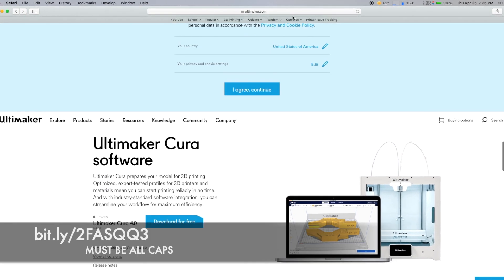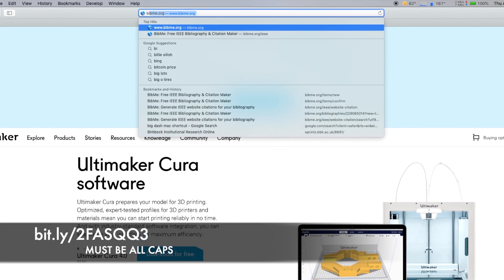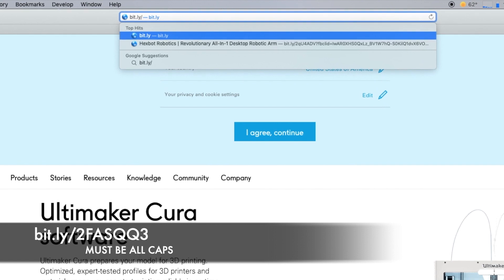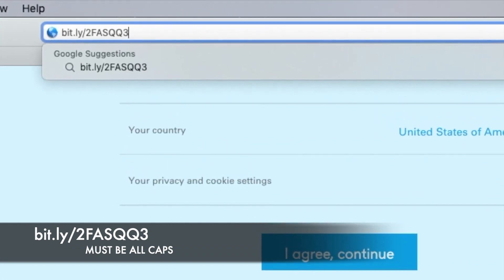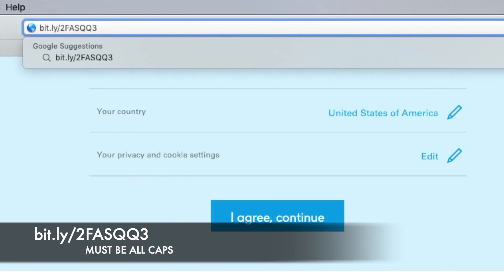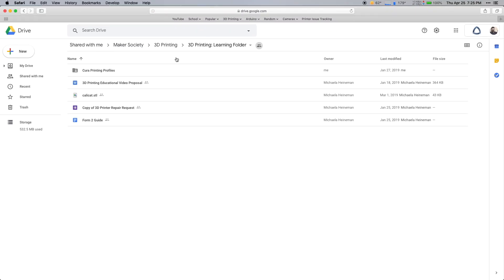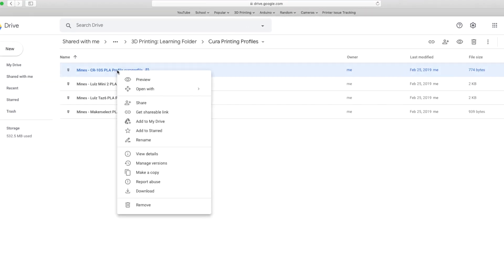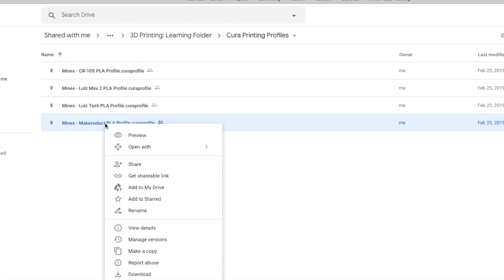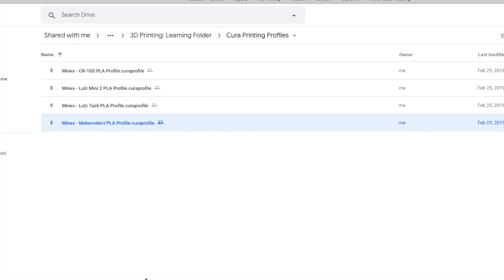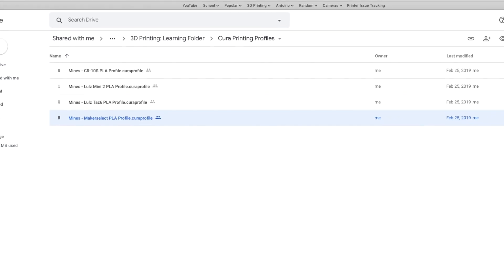Now we need to get the custom profiles I made so you don't have any printing problems. Go to your browser and type in this link — the end of it has to be all capitals, so make sure it's all caps otherwise it will take you to a different link. Once that opens, click on Cura Printing Profiles. Right-click the CR10S profile and download it, and do the same thing with the maker select profile — right-click and select download.